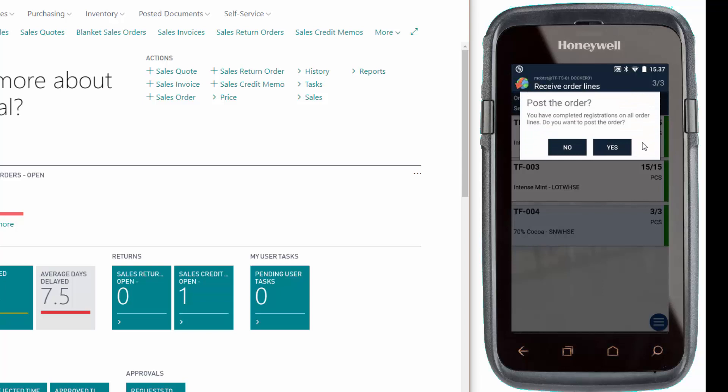As you can see in the background, all lines are now green and now I'm ready to post the order. I'll press yes.